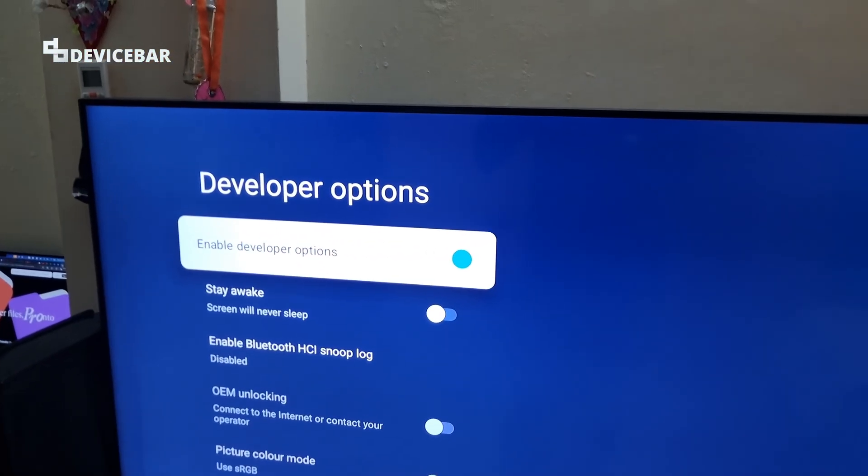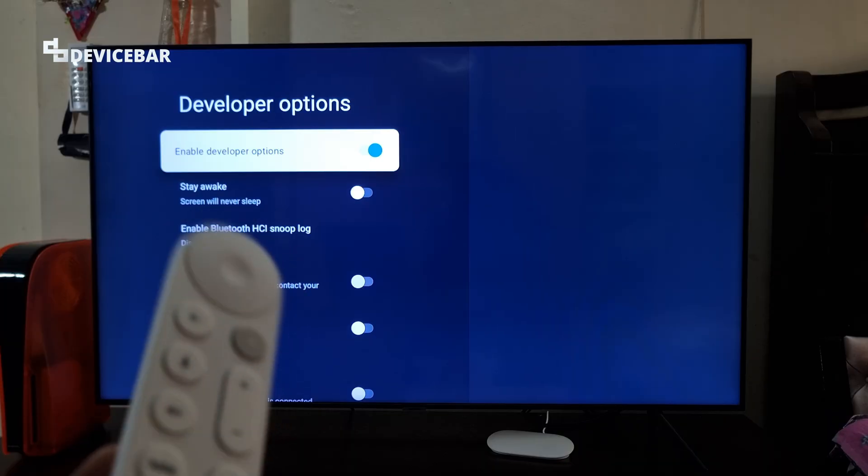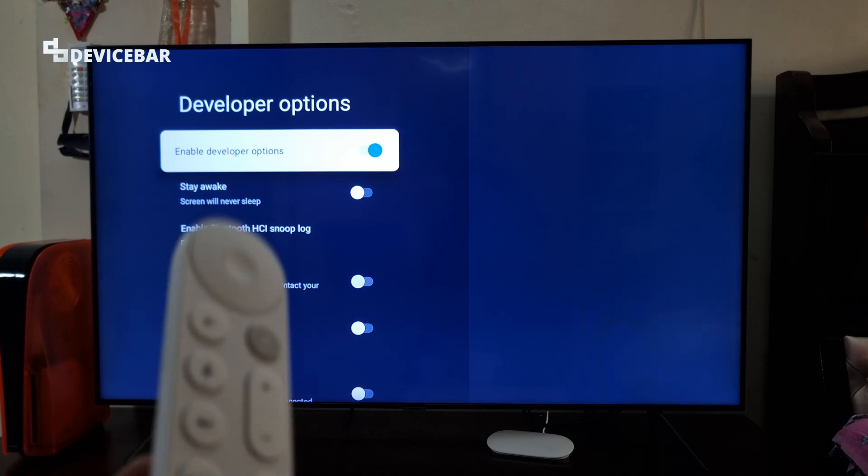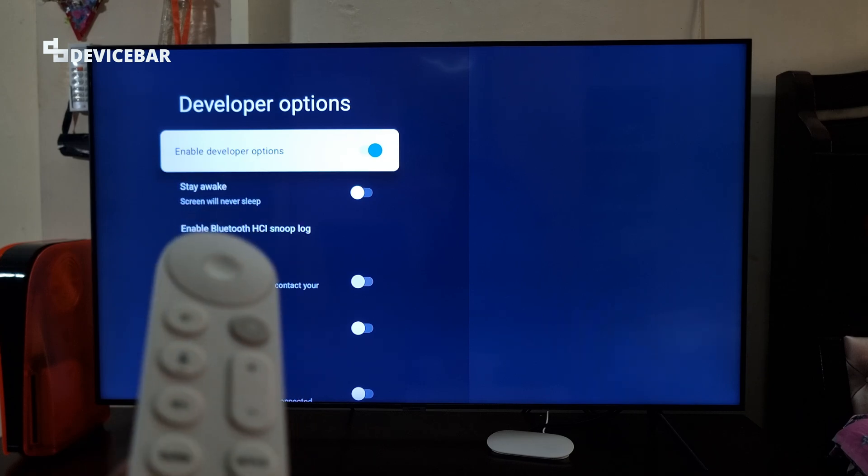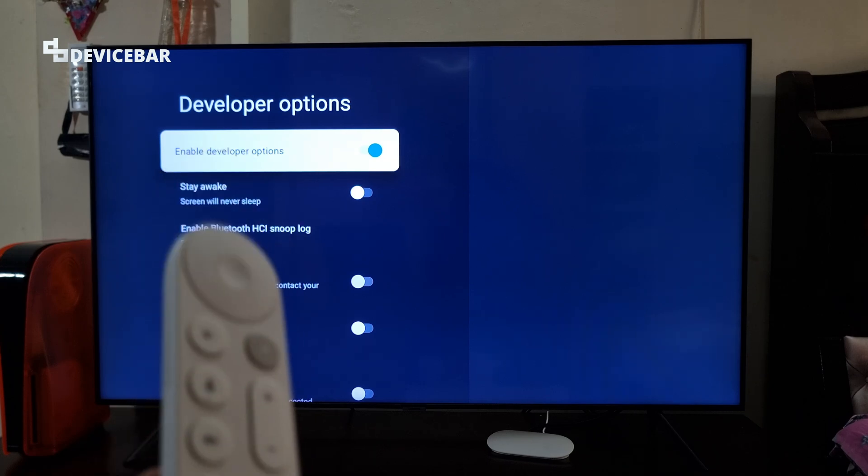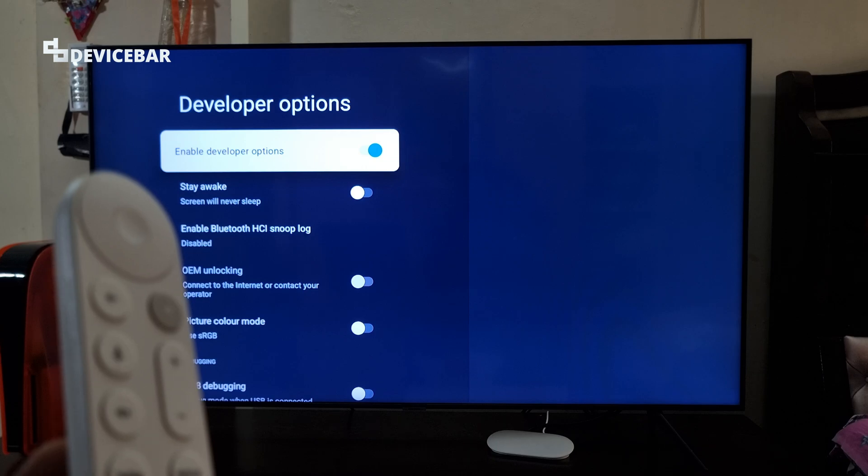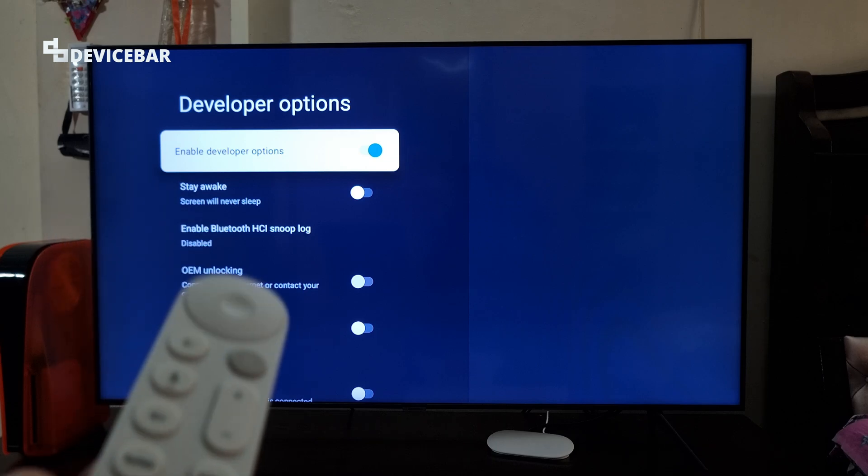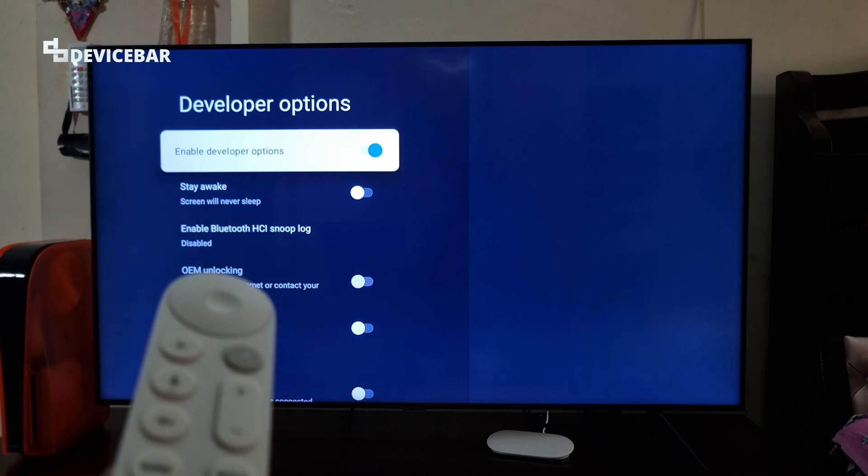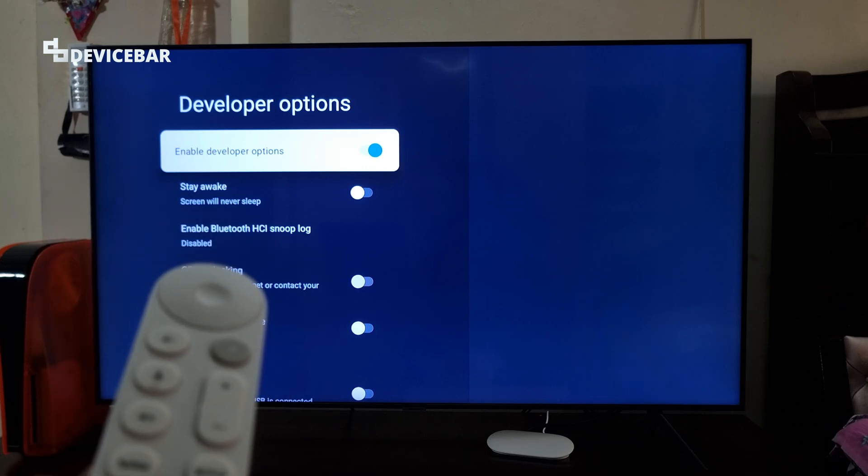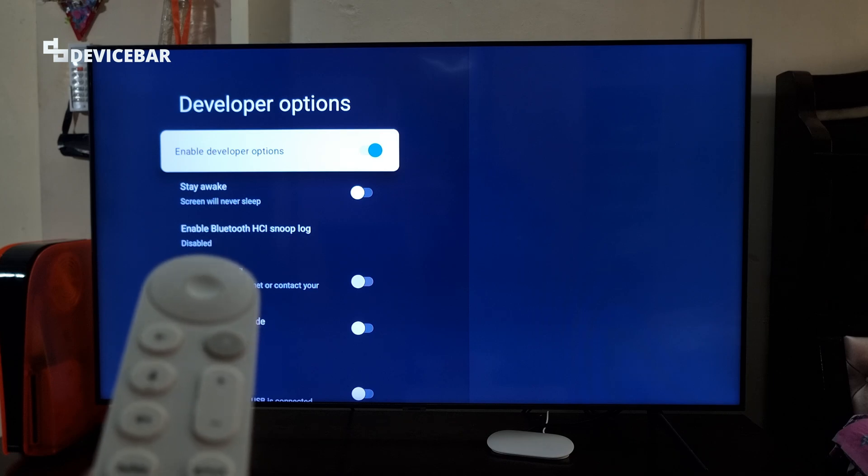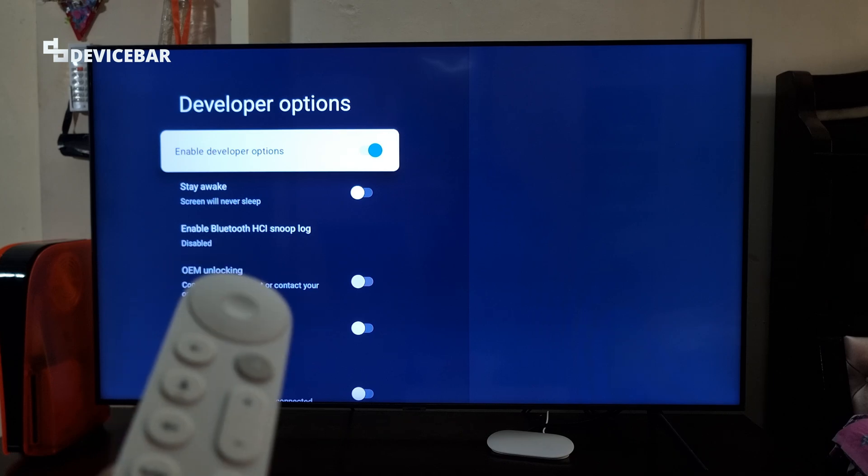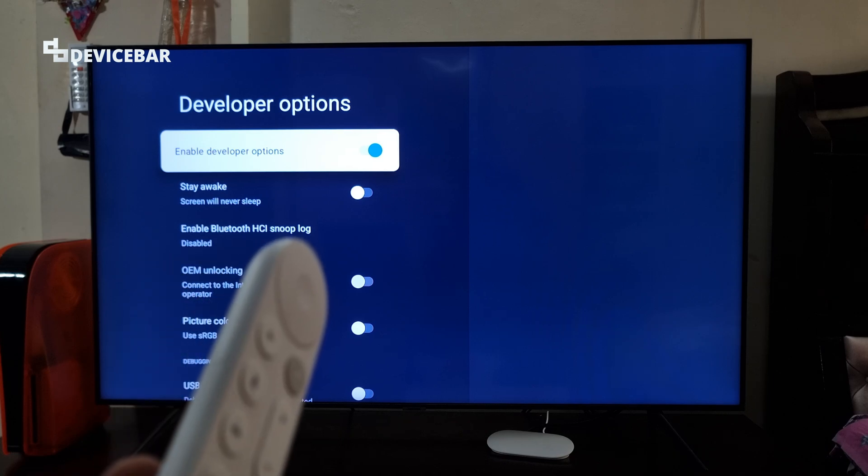That's all. So these are the steps to enable and access developer options on our Google TV streamer 4K device. Thanks for watching this video. Do kindly share your questions and thoughts in the comment section. Please do subscribe if you find this video helpful. Have a wonderful day and night.